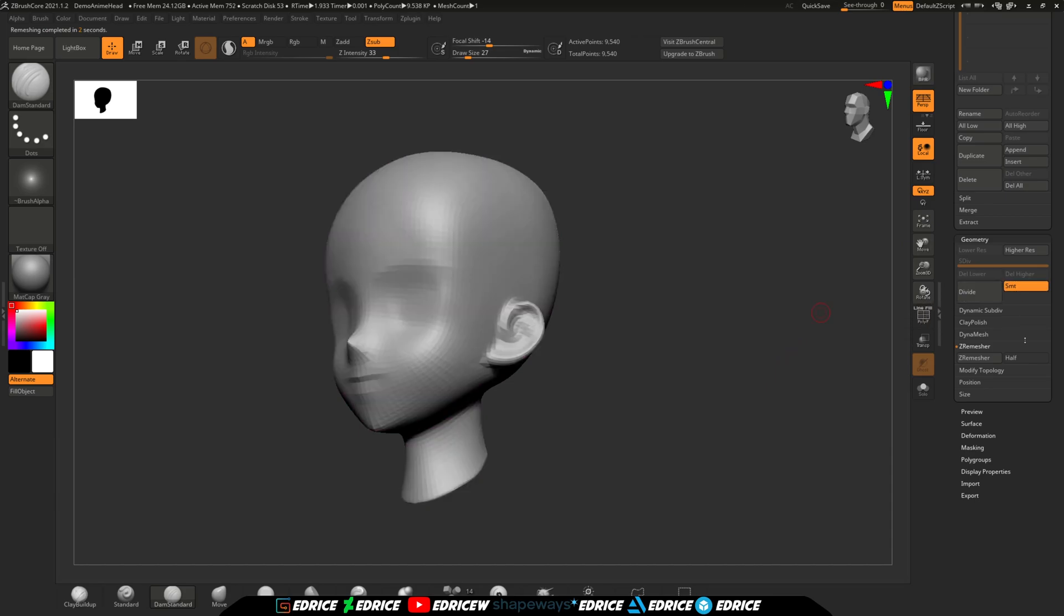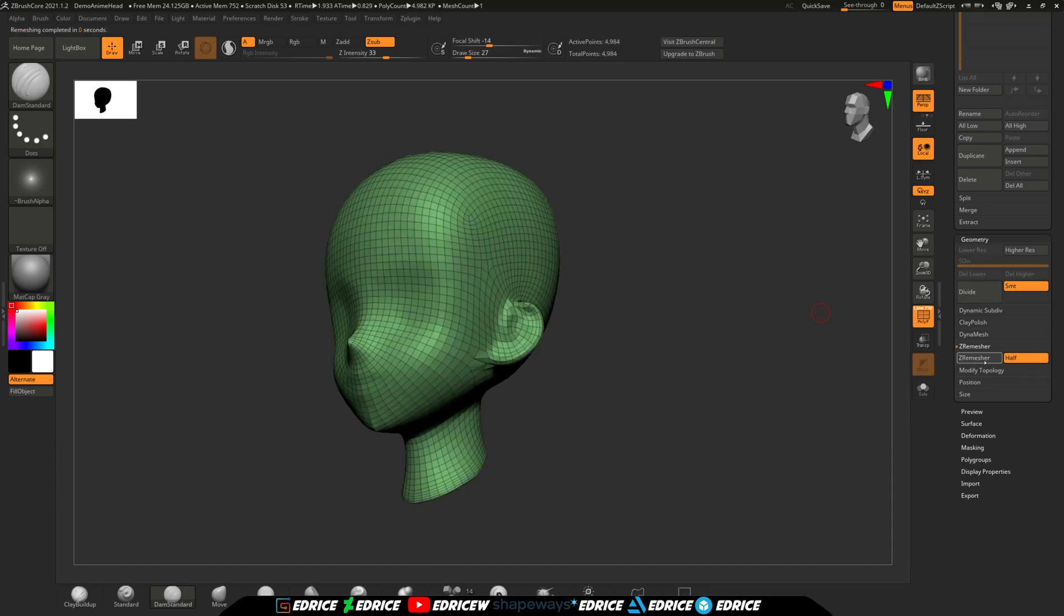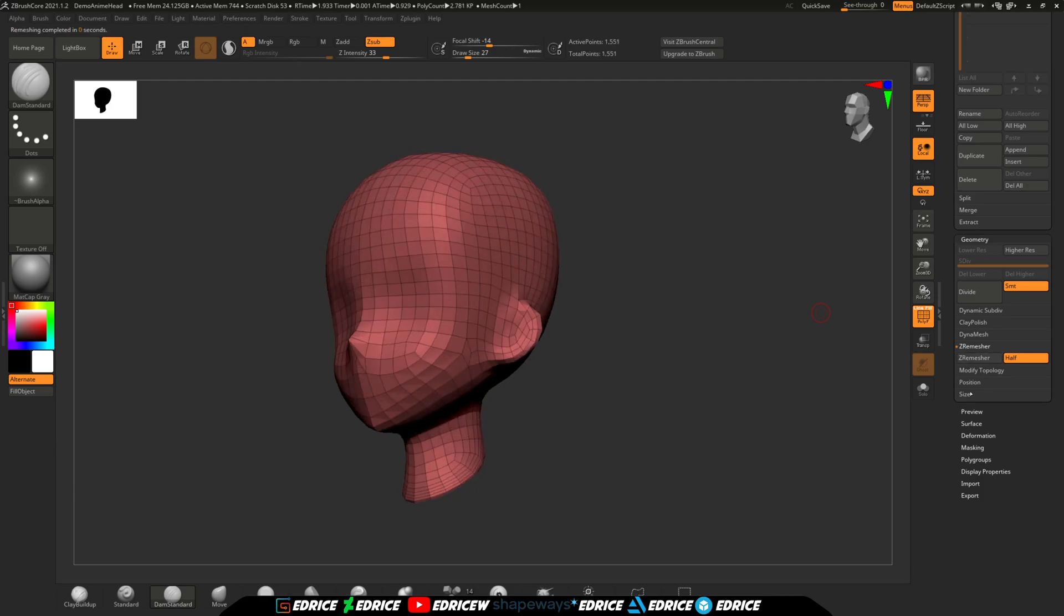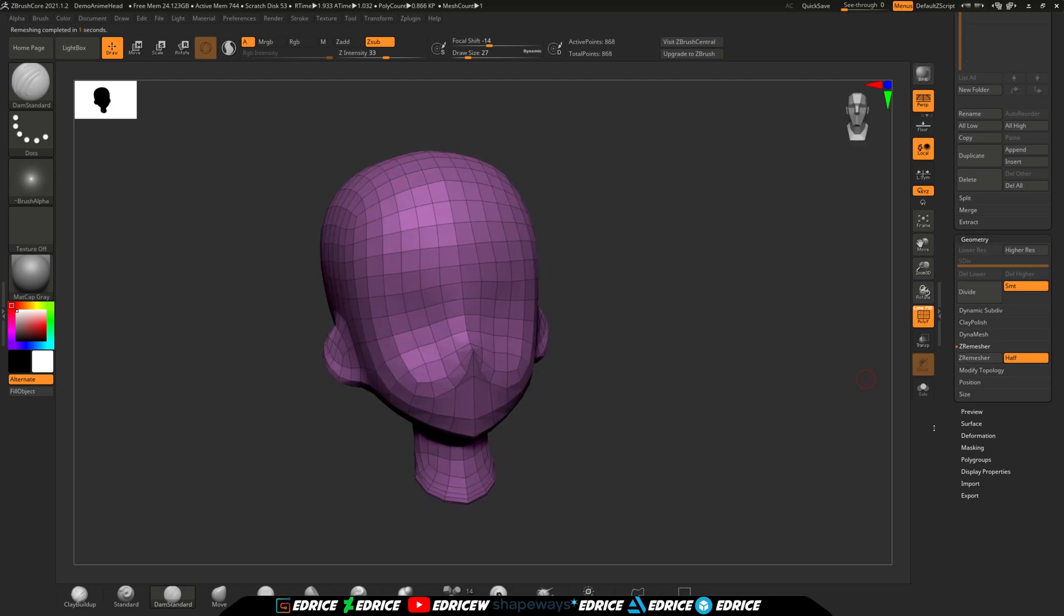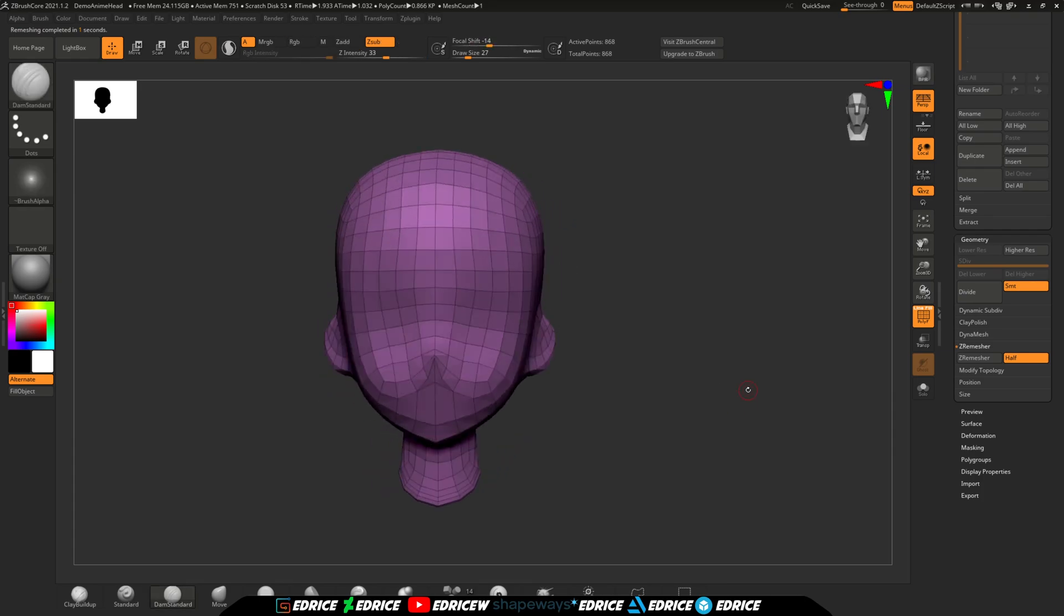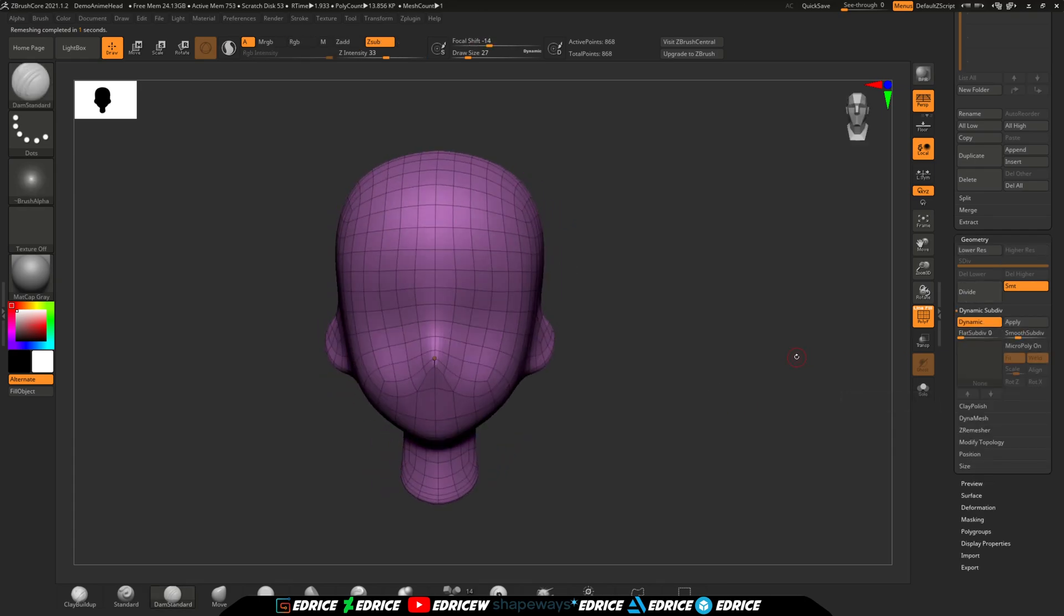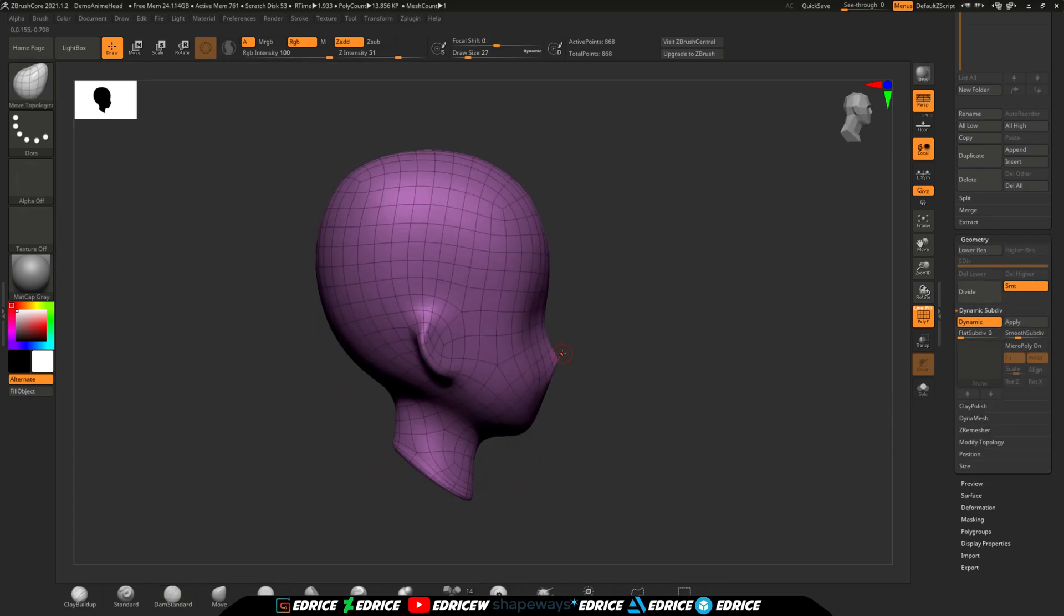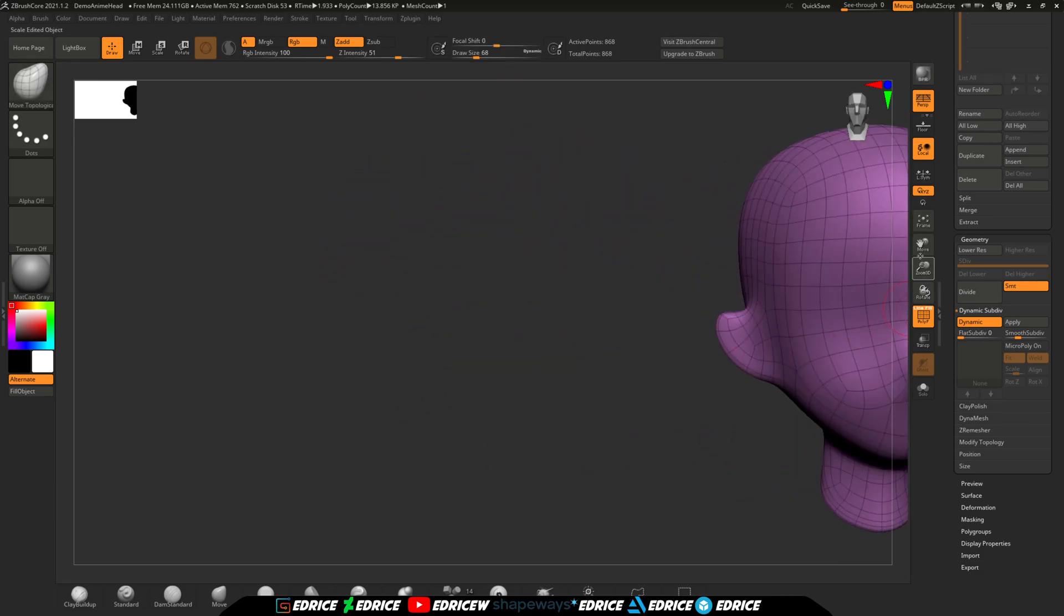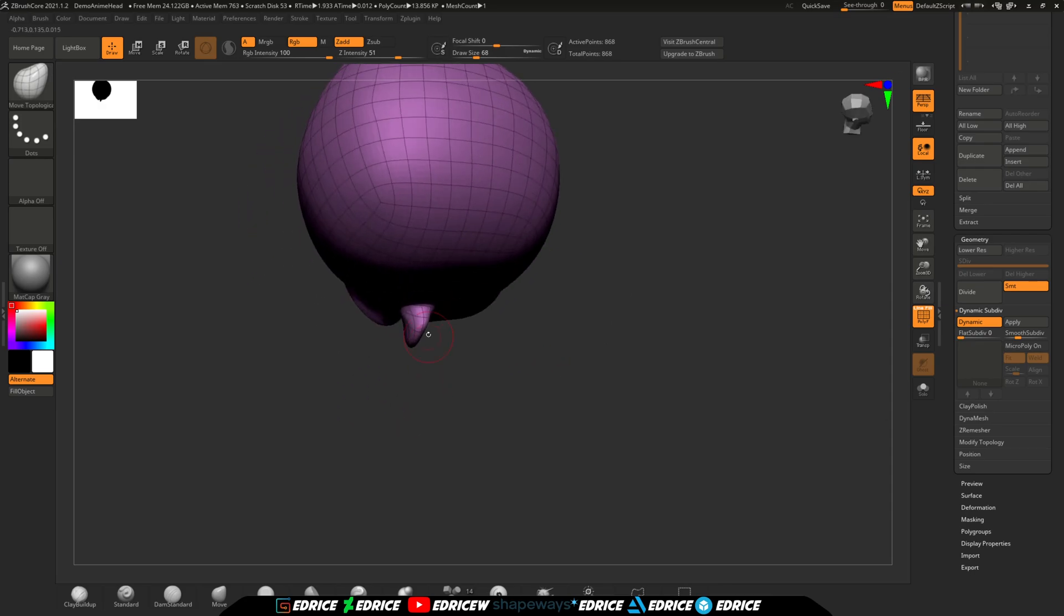If the default 10k that ZRemesher gives you is too much, you can turn the half option and ZRemesh it again to 5k. And you can do it over and over until you reach the amount of polygons you're targeting. Around 1k is as low as you should target.